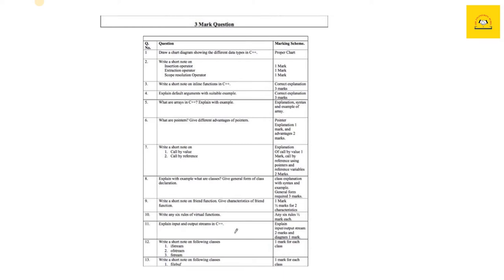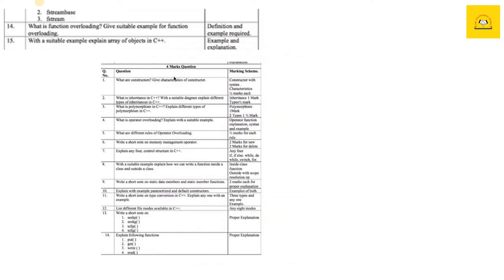Then what are arrays in C++, pointers, call by value, call by reference—all these can be asked for short notes. Explain what are the different types of classes. Many such questions can be asked in the exam. In four mark questions, you may be asked what are constructors, give characteristics of constructors, what is inheritance.